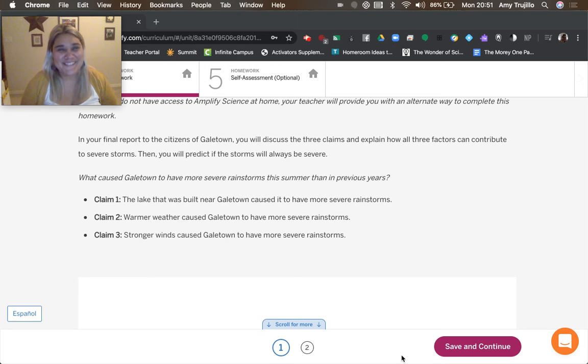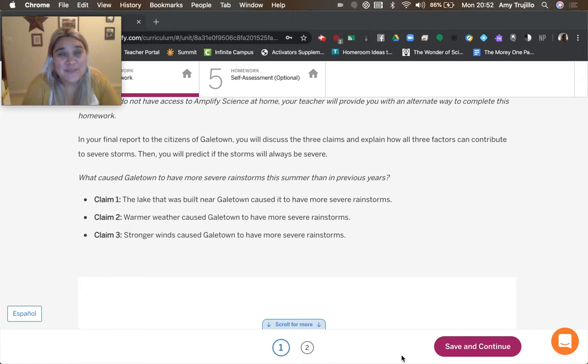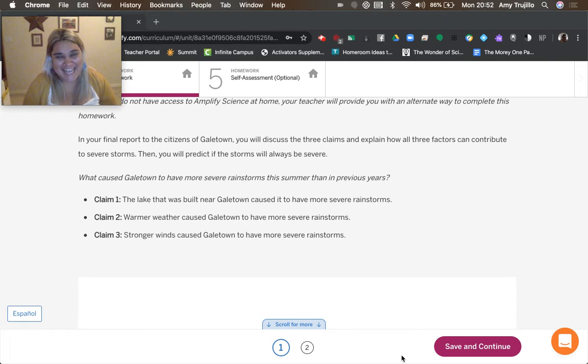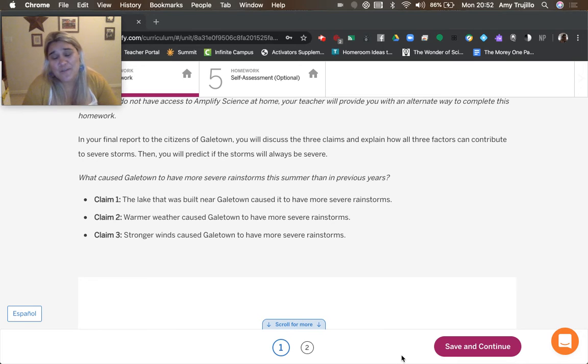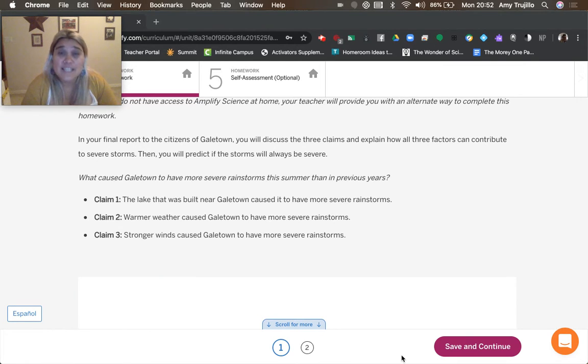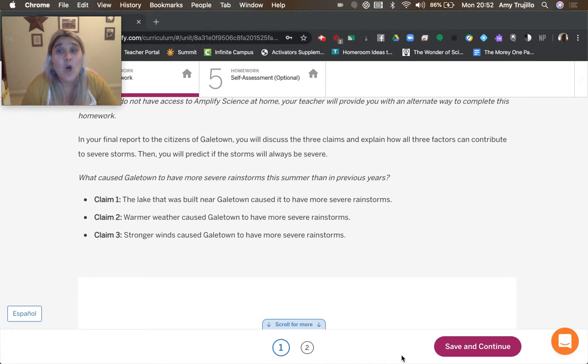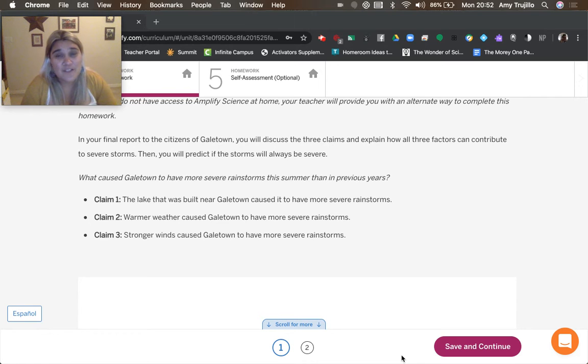All right guys, so this is it. This is that final penultimate activity before I leave you at the conclusion of weather patterns. So in your final report to the citizens of Galetown, you're going to discuss the three claims and explain how all three factors contribute to severe storms. Then you're going to predict if storms will always be severe.